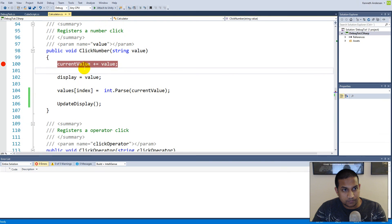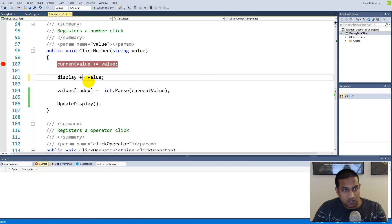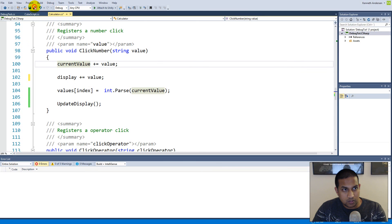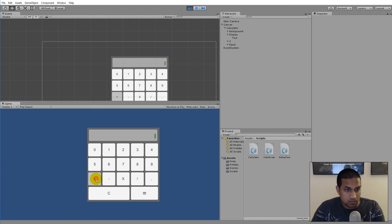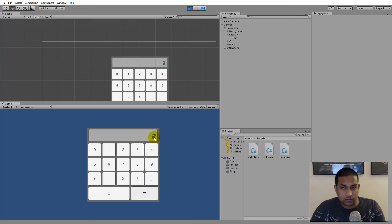We need to use plus-equals instead of equals, the same way we handle current value elsewhere. Let's stop, make that change, save, and run the game again. One plus one equals two — and now it writes the correct thing in the display. That's already three bugs fixed.